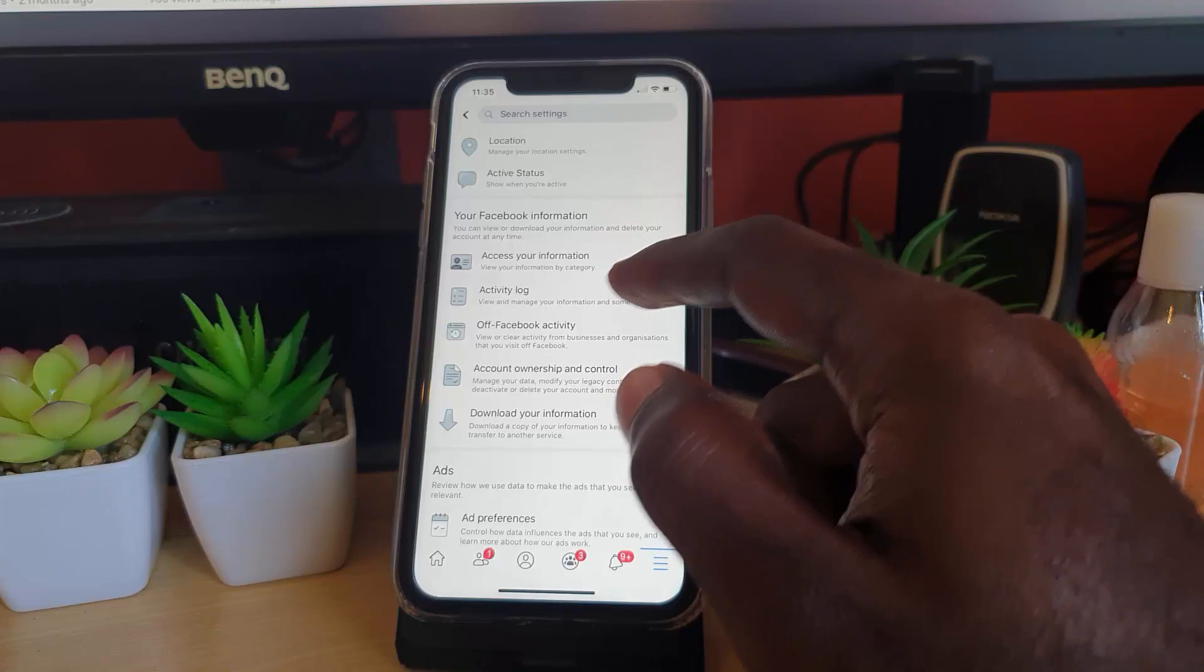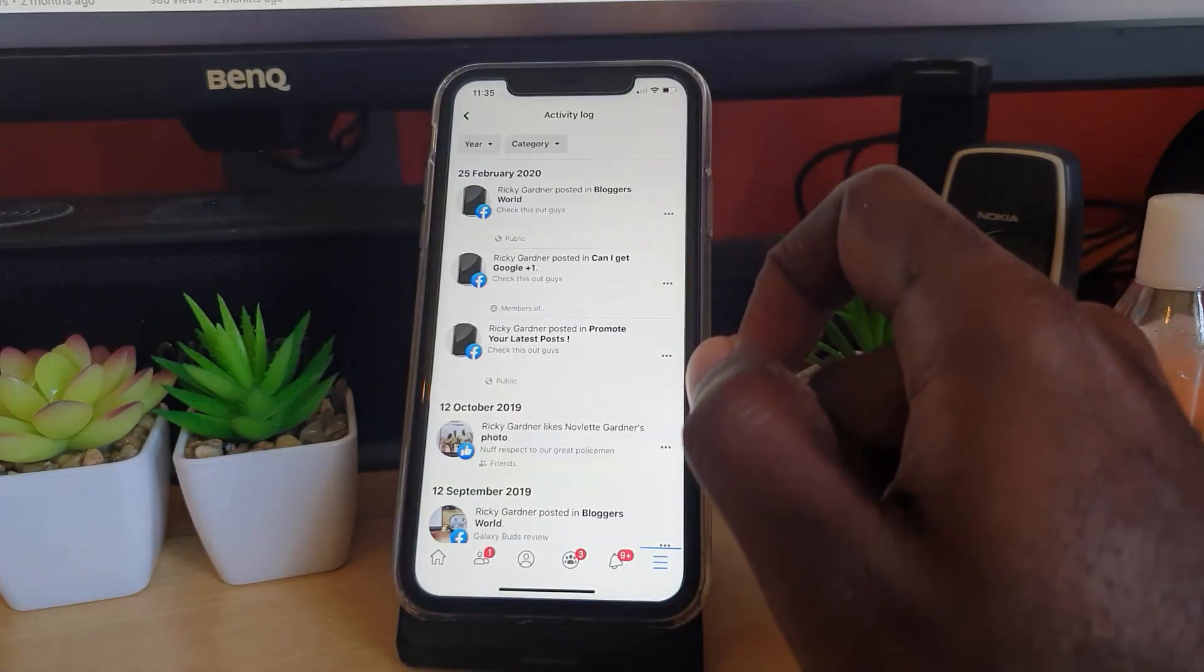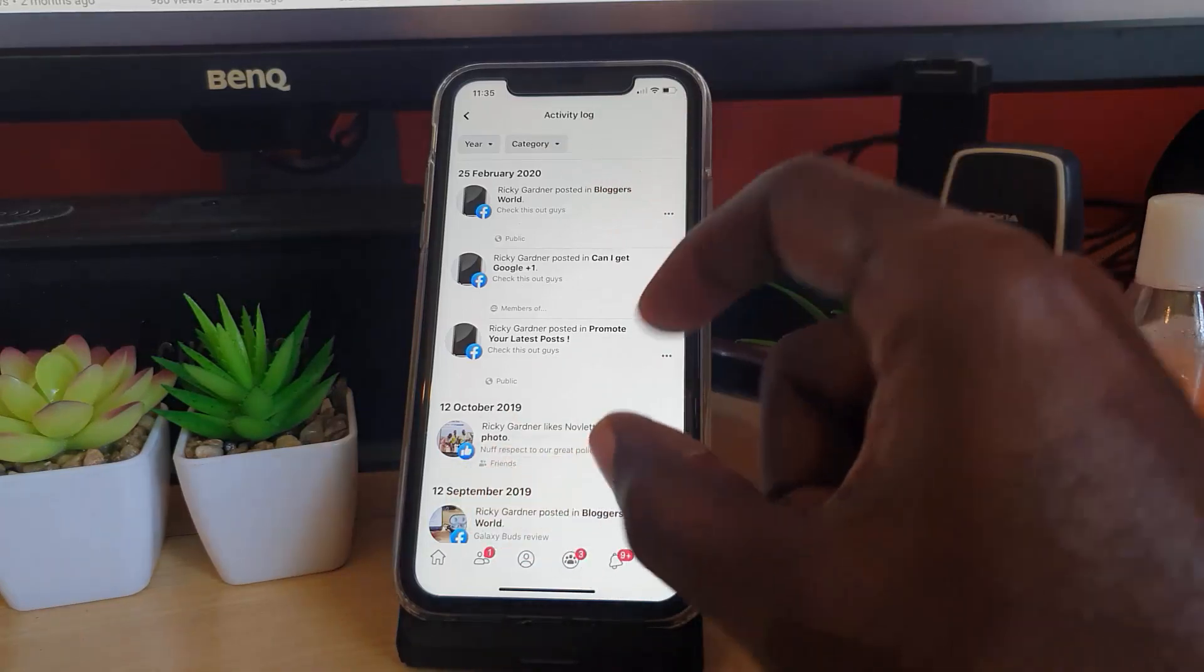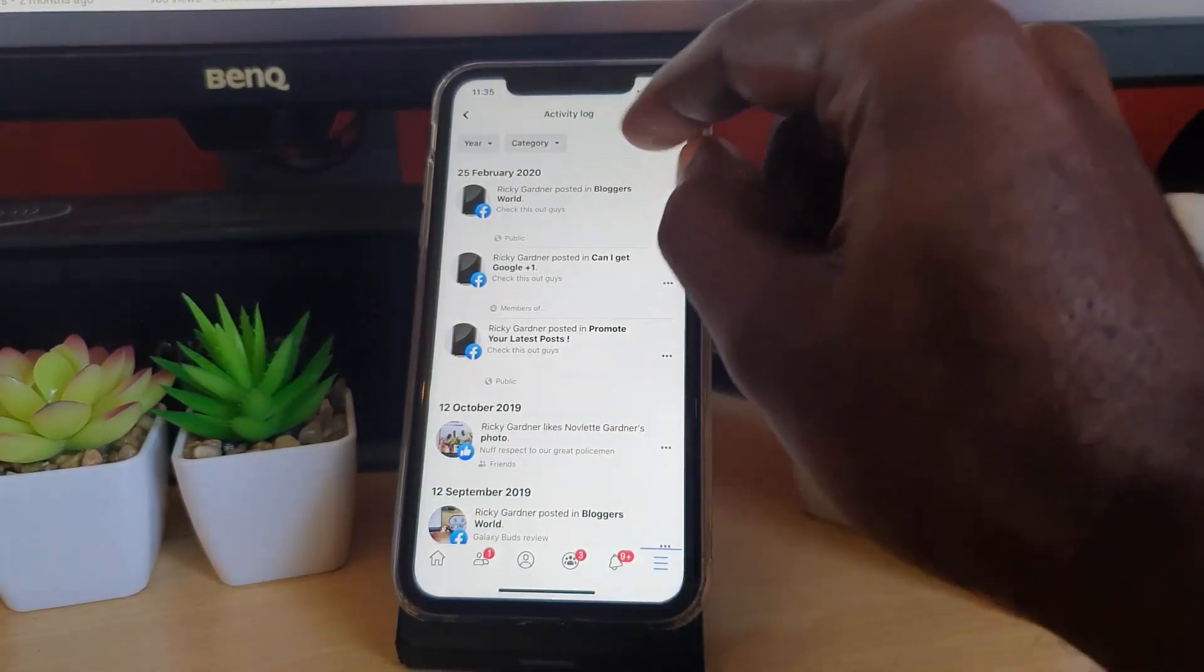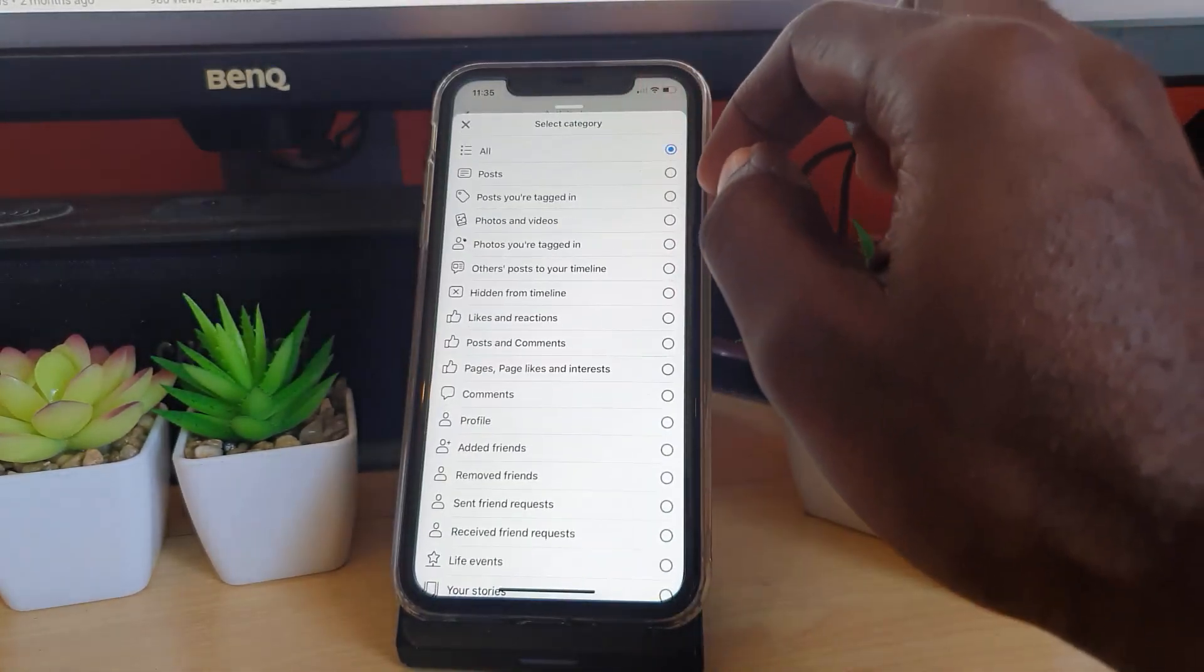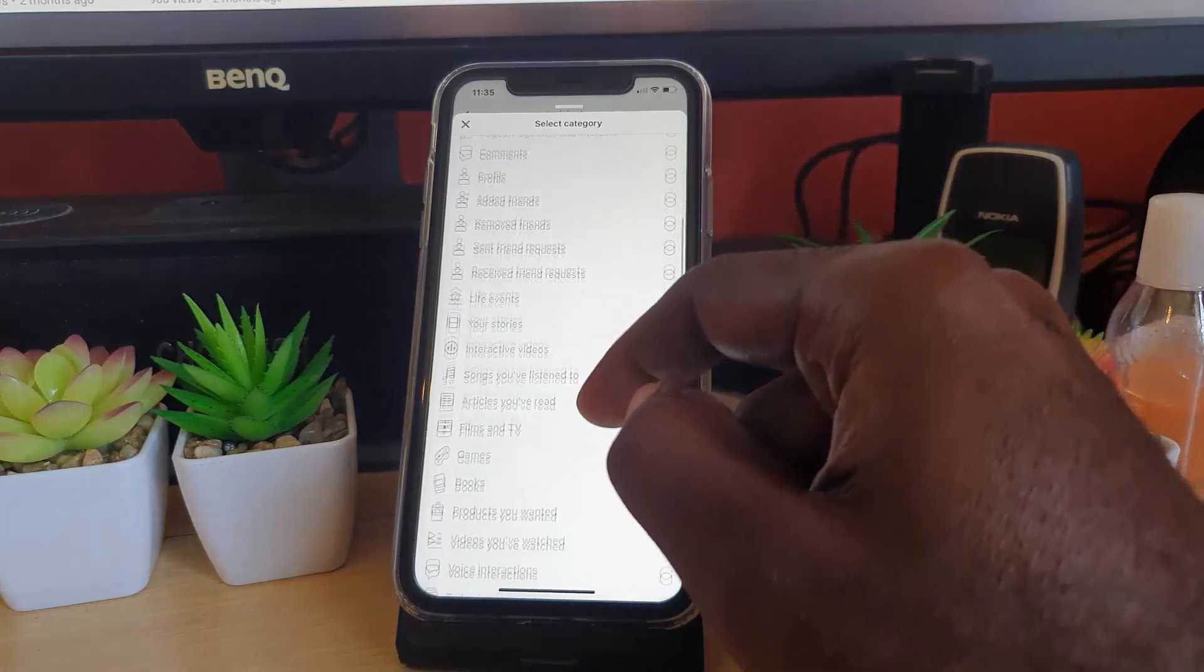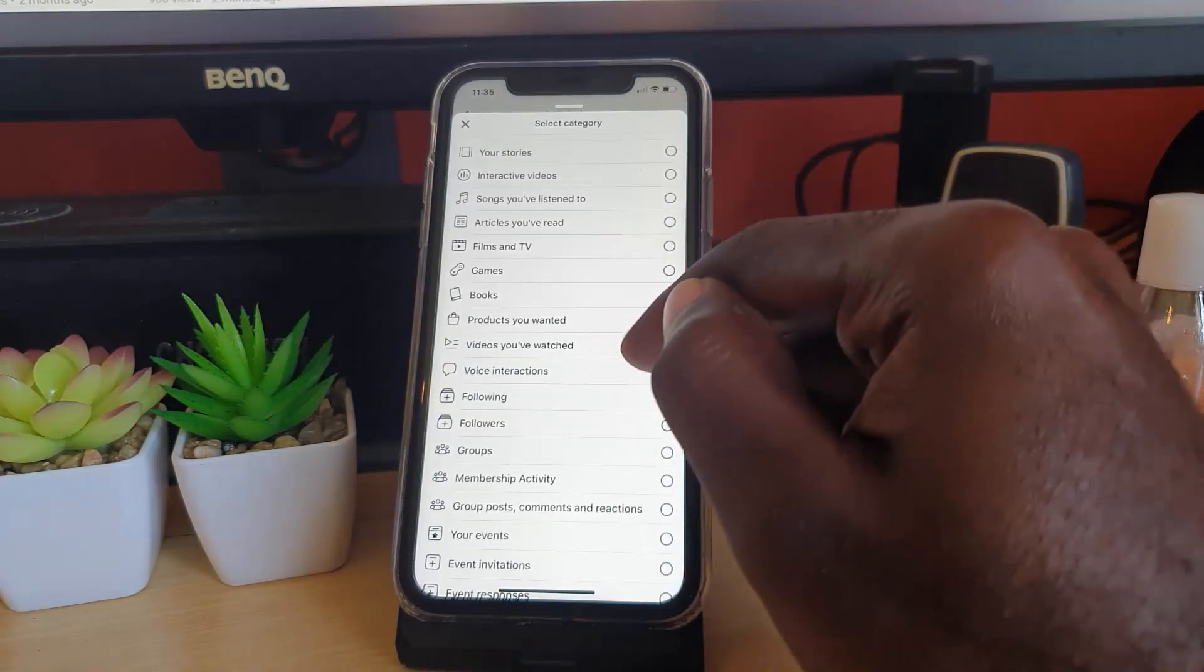Once you're in the Activity Log, you should see an all-encompassing list of all your activities. To make it simpler, you need to simplify the list by going to the option that says Select Category, and look for the option that says Videos You Have Watched.